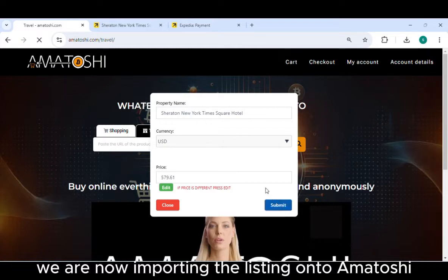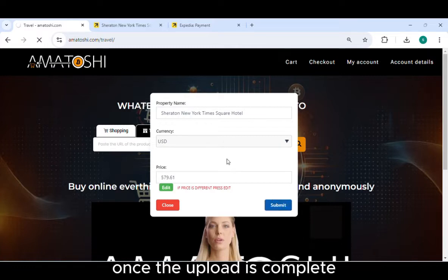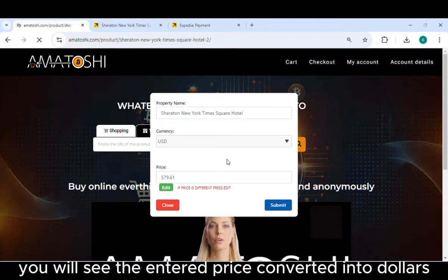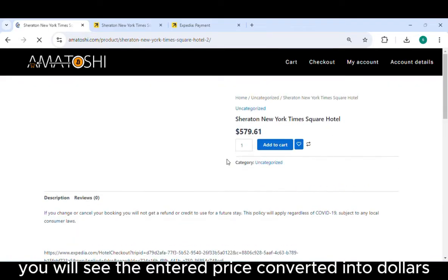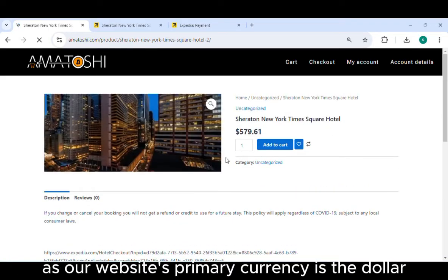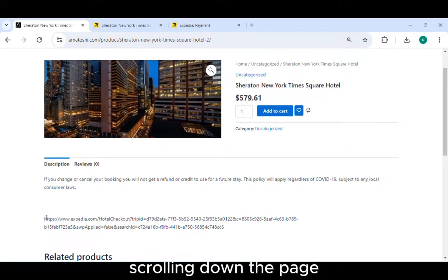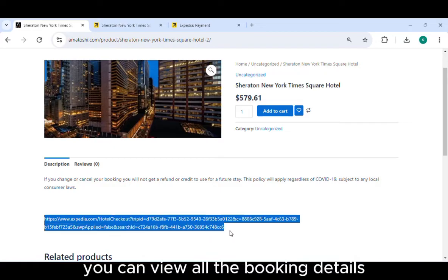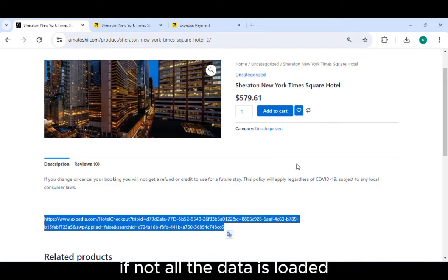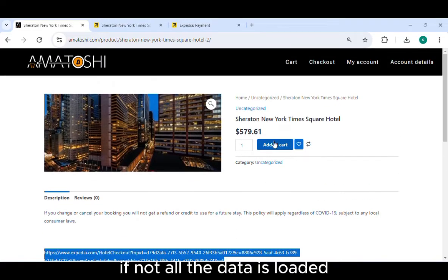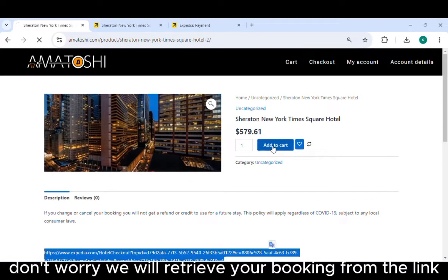We are now importing the listing onto Amatoshi. Once the upload is complete, you will see the entered price converted into dollars, as our website's primary currency is the dollar. Scrolling down the page, you can view all the booking details.